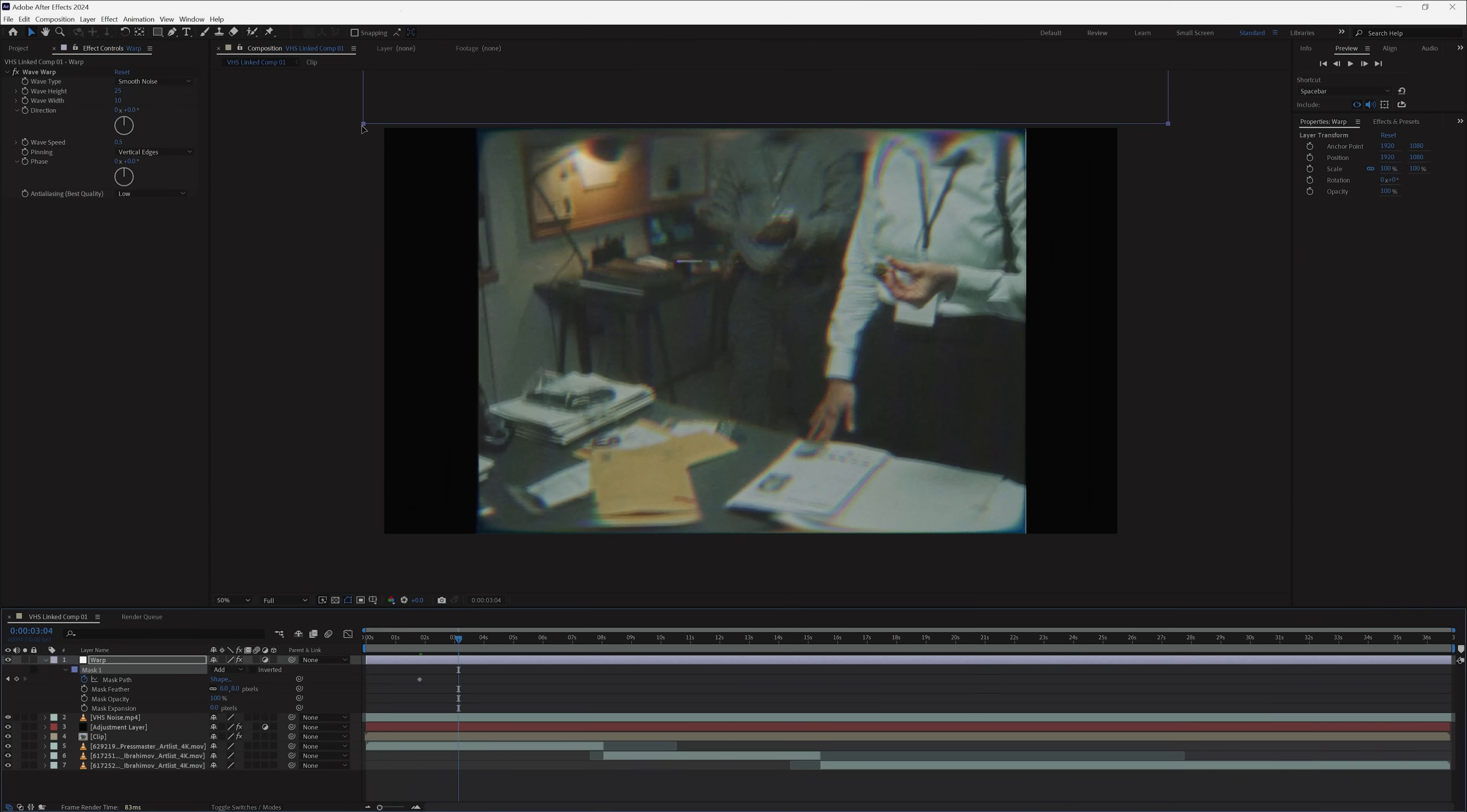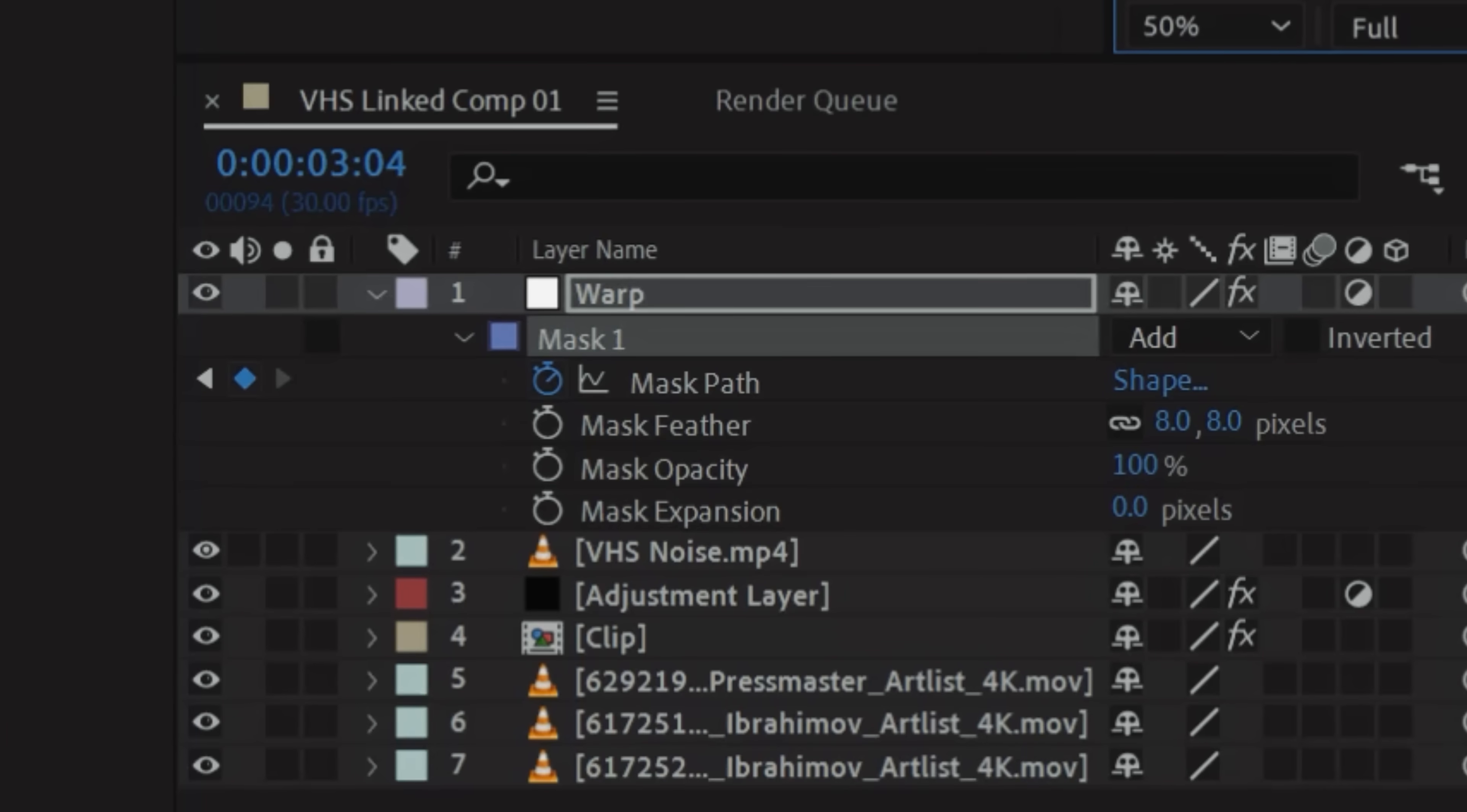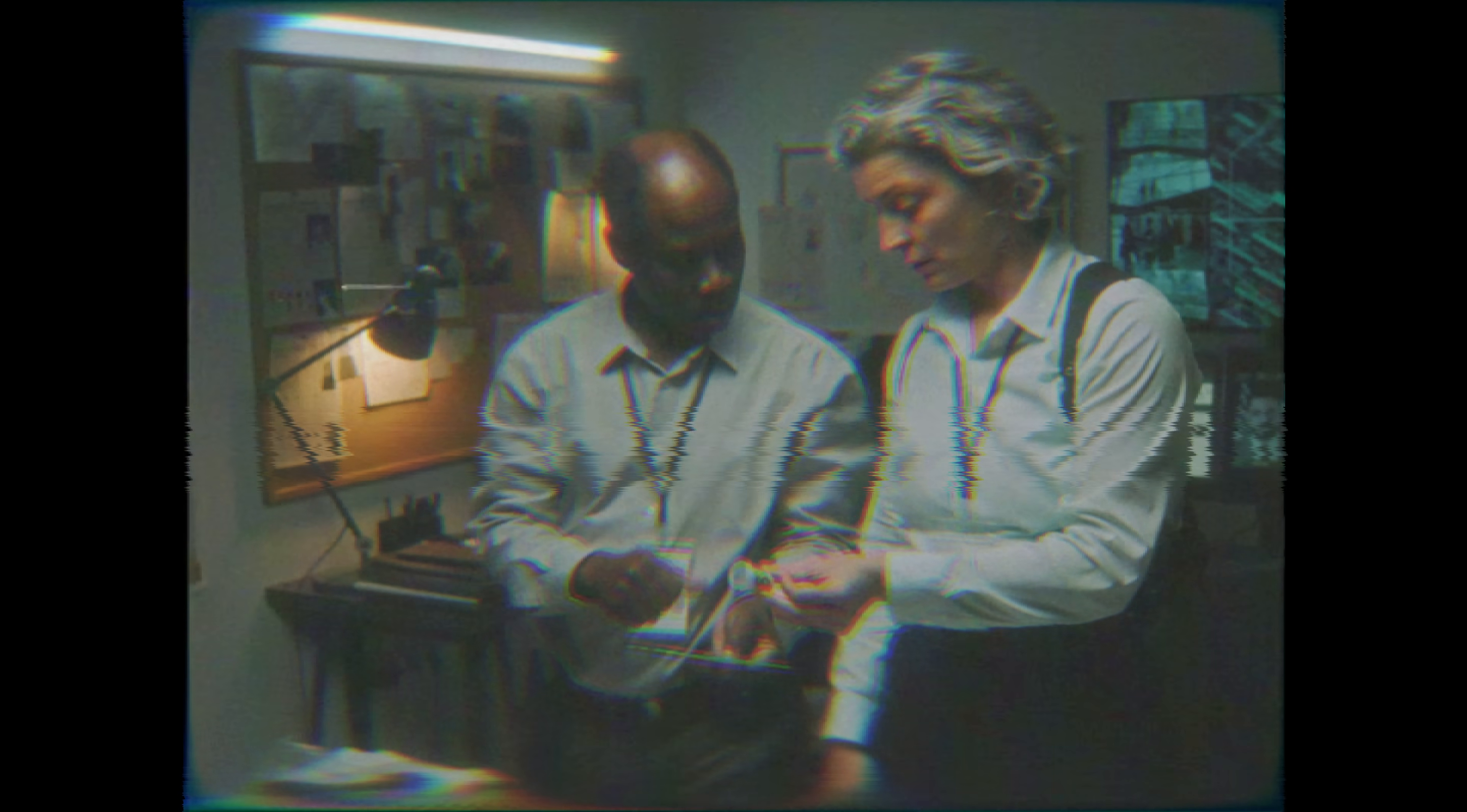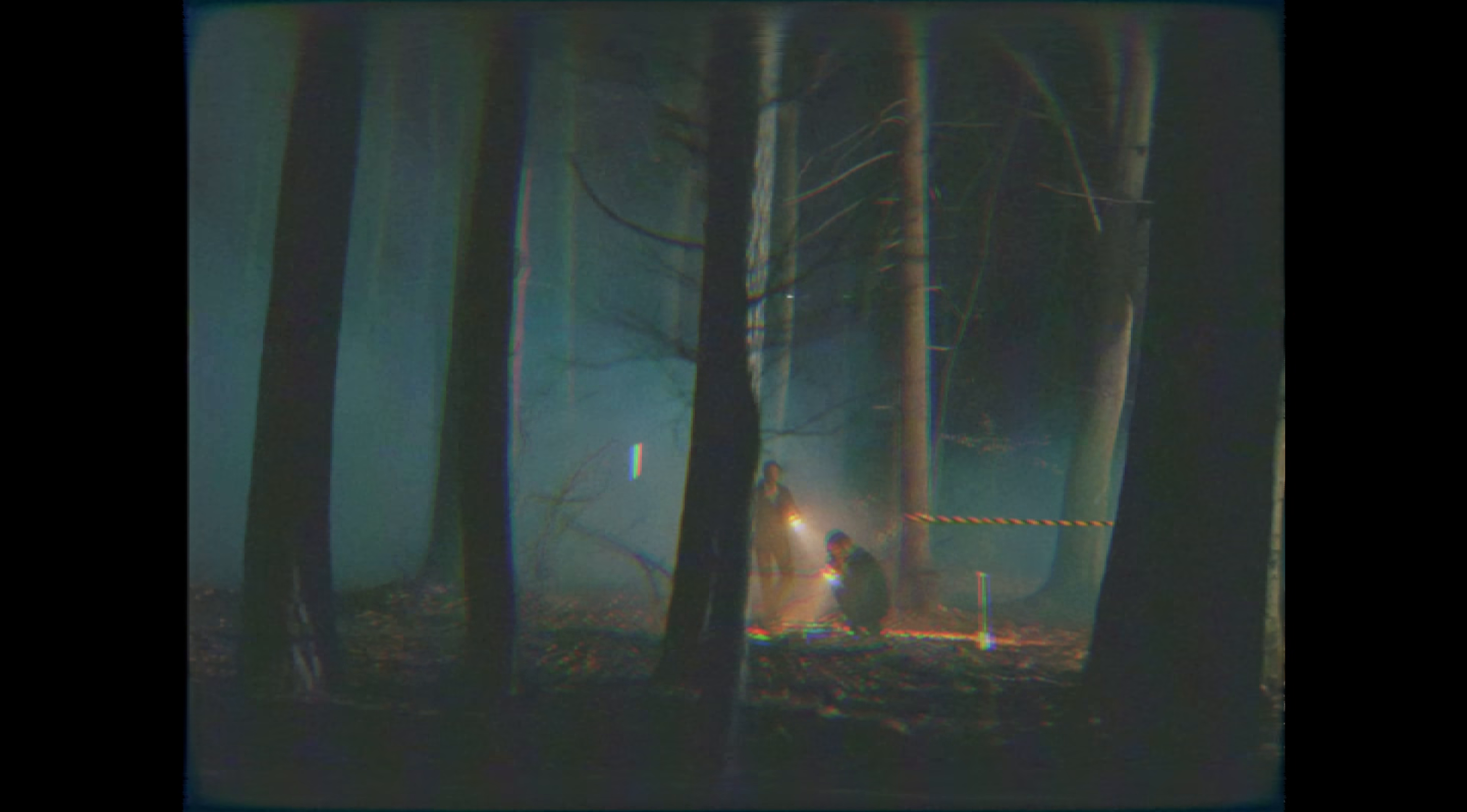If you want to create some damage lines, just animate your Mask Path going down by tapping the stopwatch next to Mask Path and create your keyframes. But there you have your VHS look done without any third-party plugins.